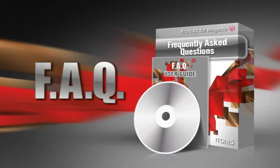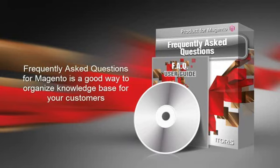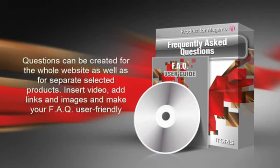Frequently Asked Questions module for Magento is a good way to organize knowledge base for your customers. Questions can be created for the whole website as well as for separate selected products.